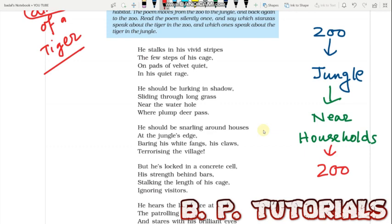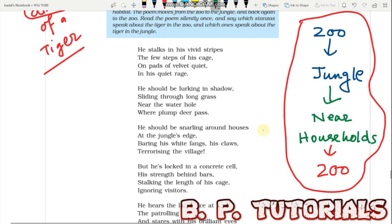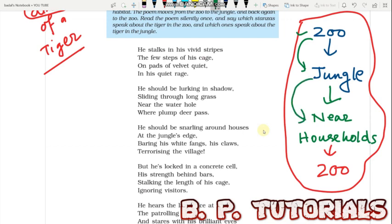We shall find basically three things in this poem. First, we shall see the story of the zoo. Then we shall see how the poet imagines the tiger in the jungle. Then we shall talk about the tiger near households. Finally, we get back to the zoo where the tiger is in a very deplorable situation, craving for freedom and in a helpless state.